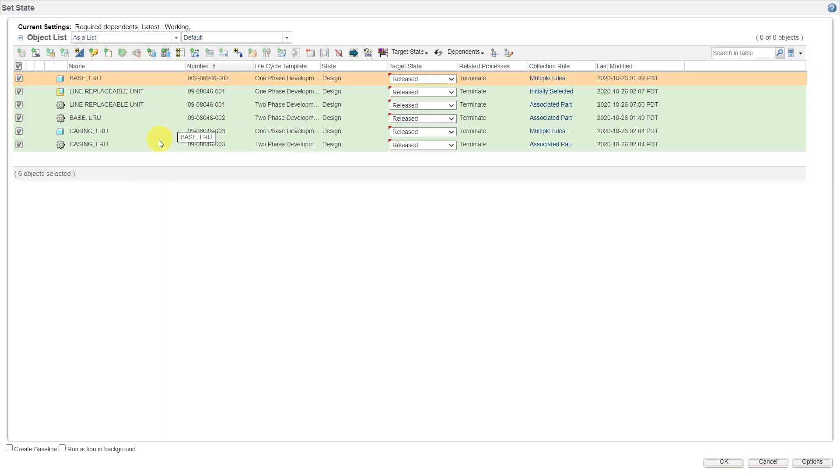But again, I've got the objects in here, I've got the target state set, and then we can click on the OK button and it says processing over here.